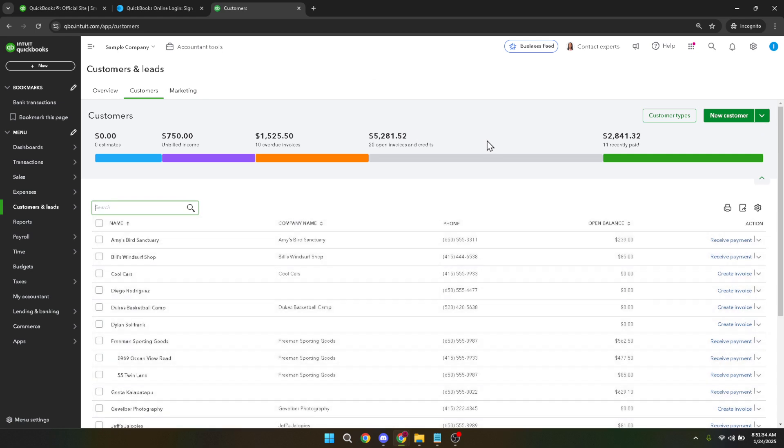Next up, you'll see the option to import. This step is about getting your data from an external source, usually saved in a file format on your computer. Click on import and you'll be prompted to browse your computer for the file you wish to upload.